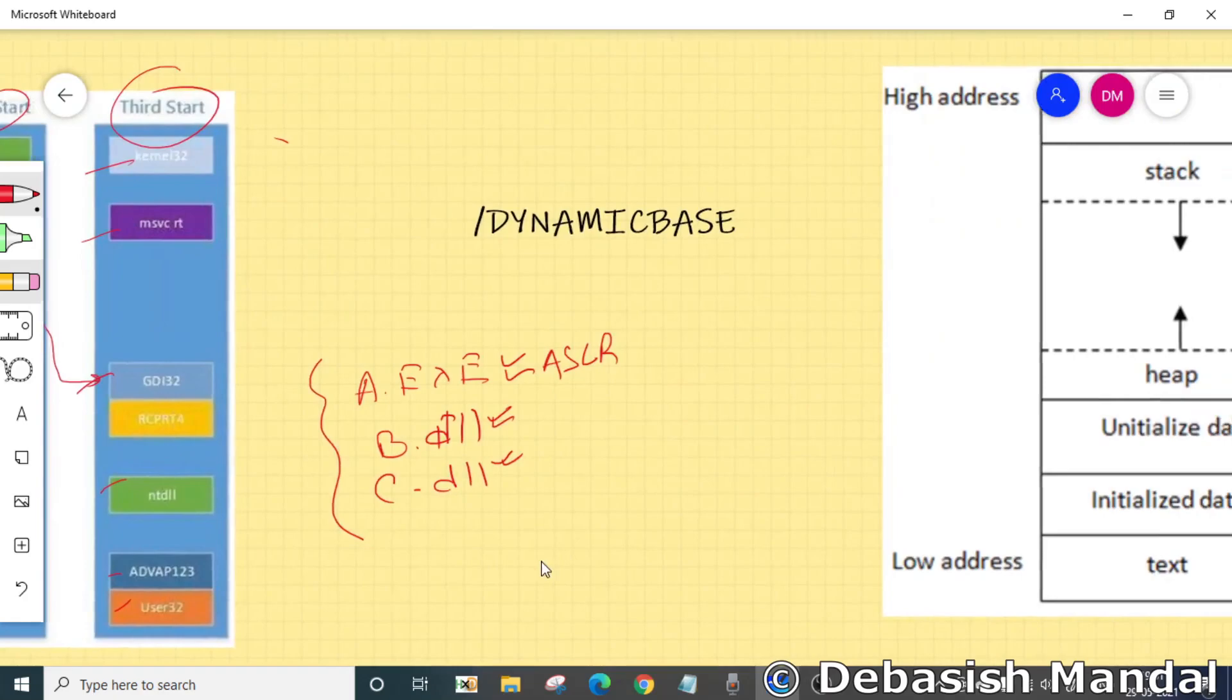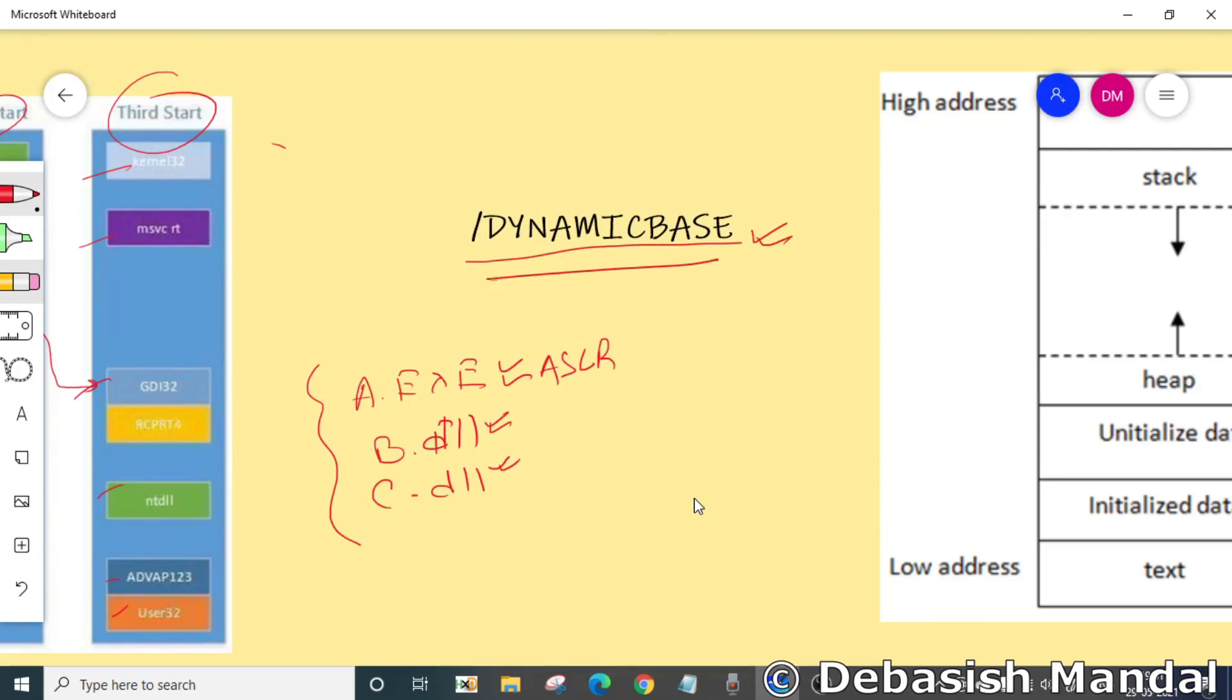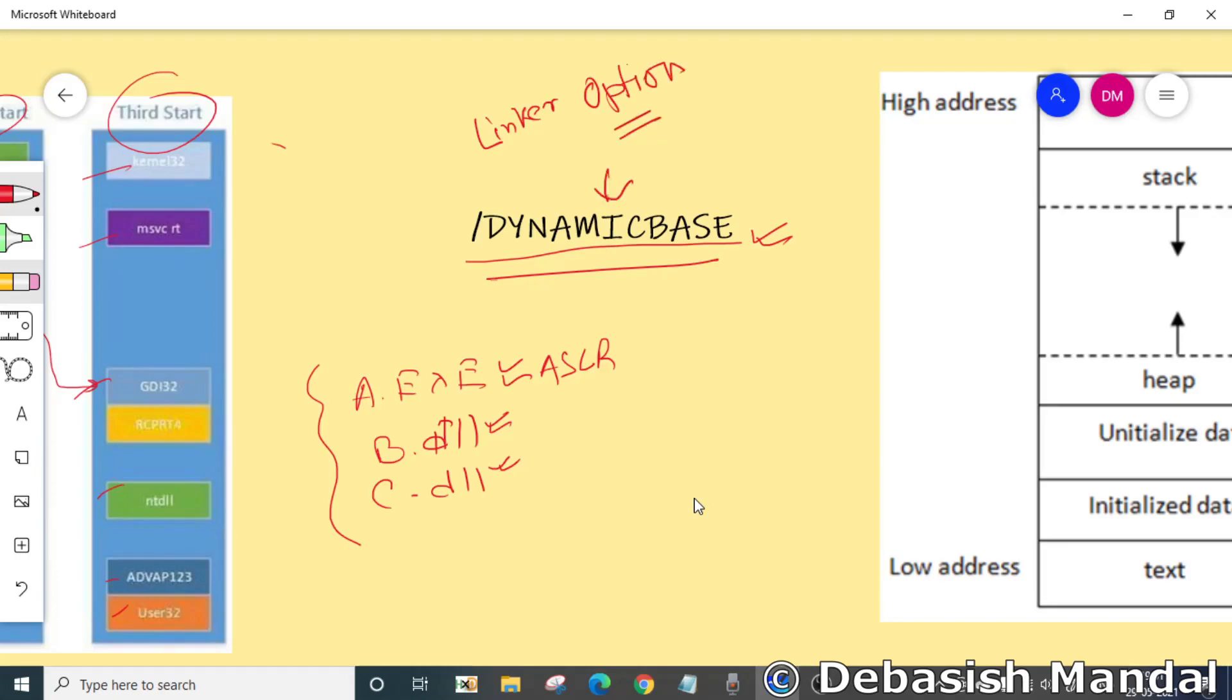In Visual Studio, under linker options, you should find a flag which is /DYNAMICBASE. When you are actually compiling any application under Visual Studio, you need to really make sure that the dynamic base flag is present and you are compiling with that flag so that your library or your executable supports ASLR.